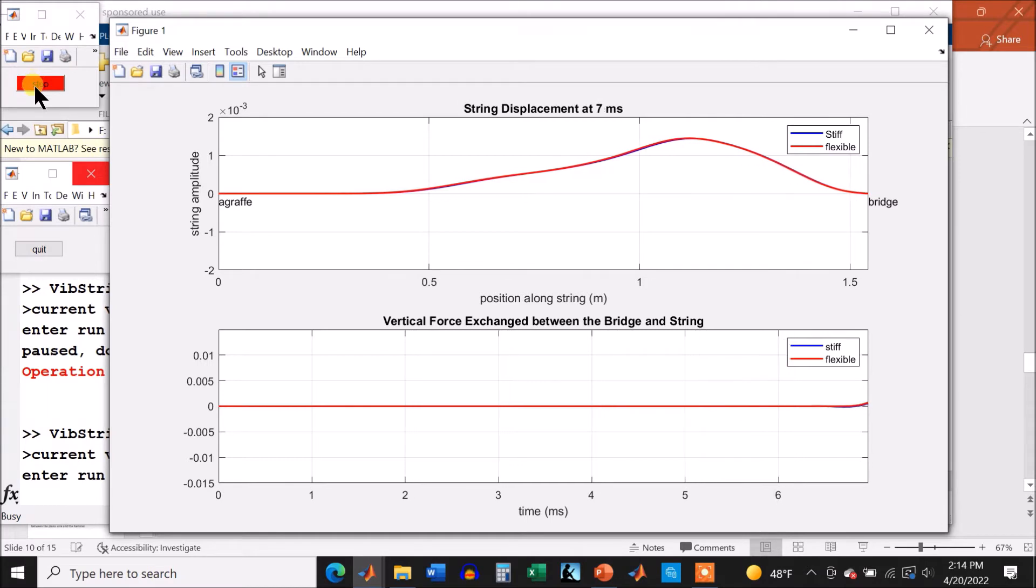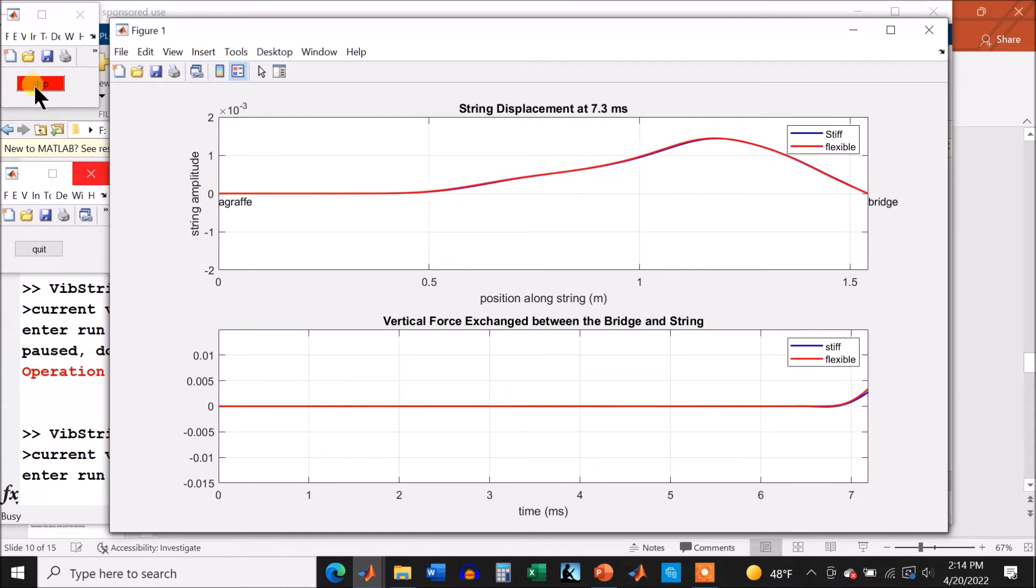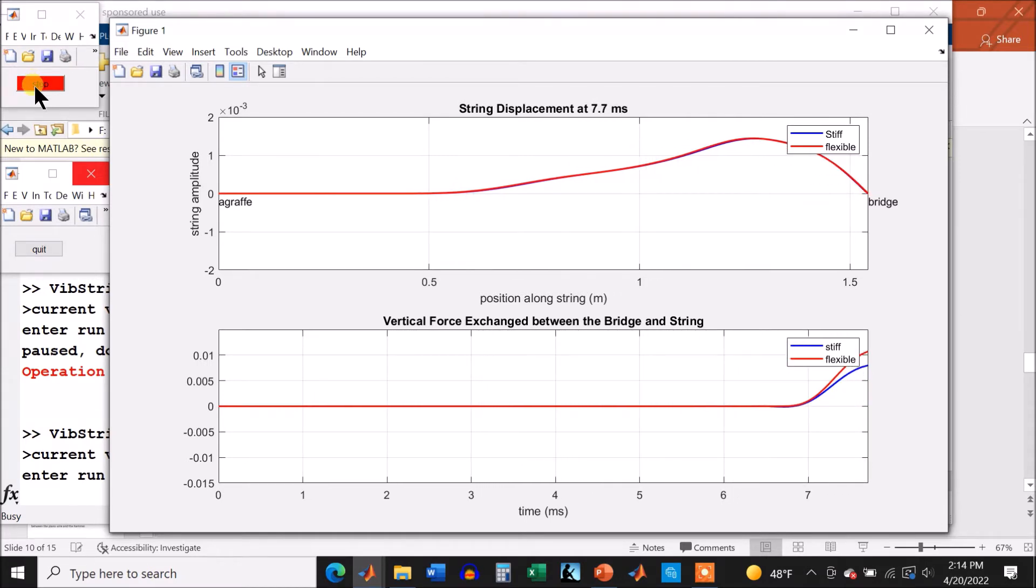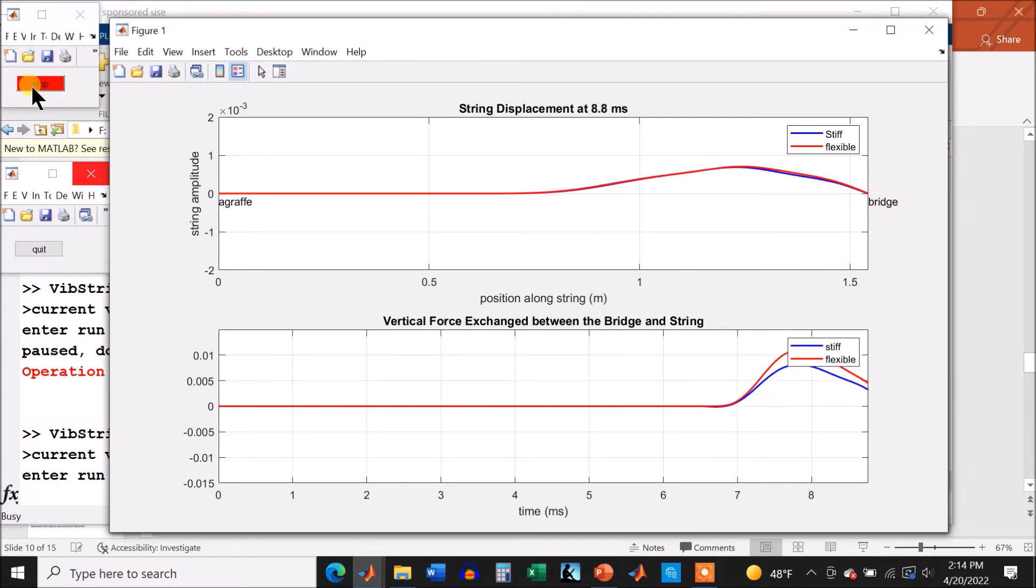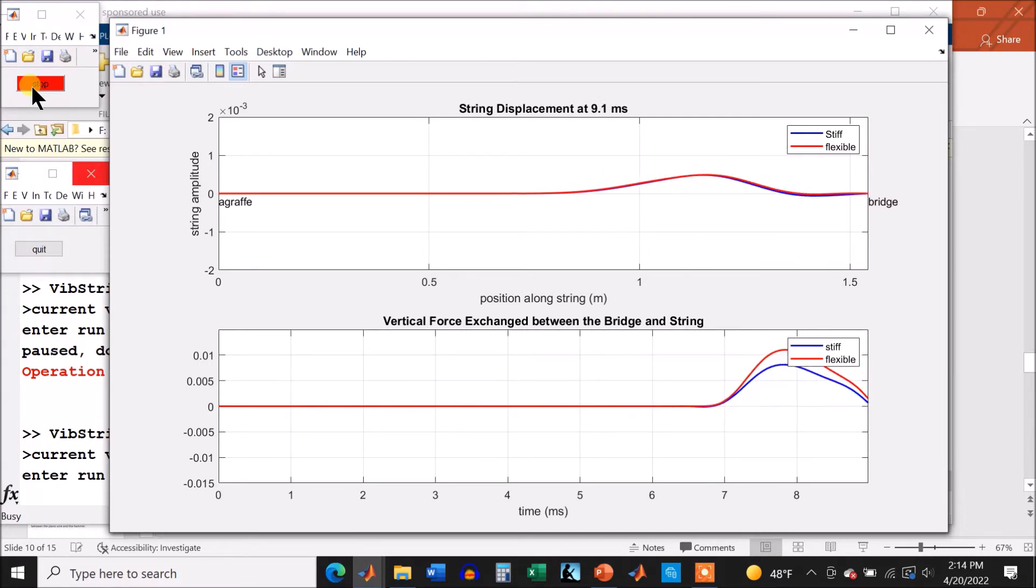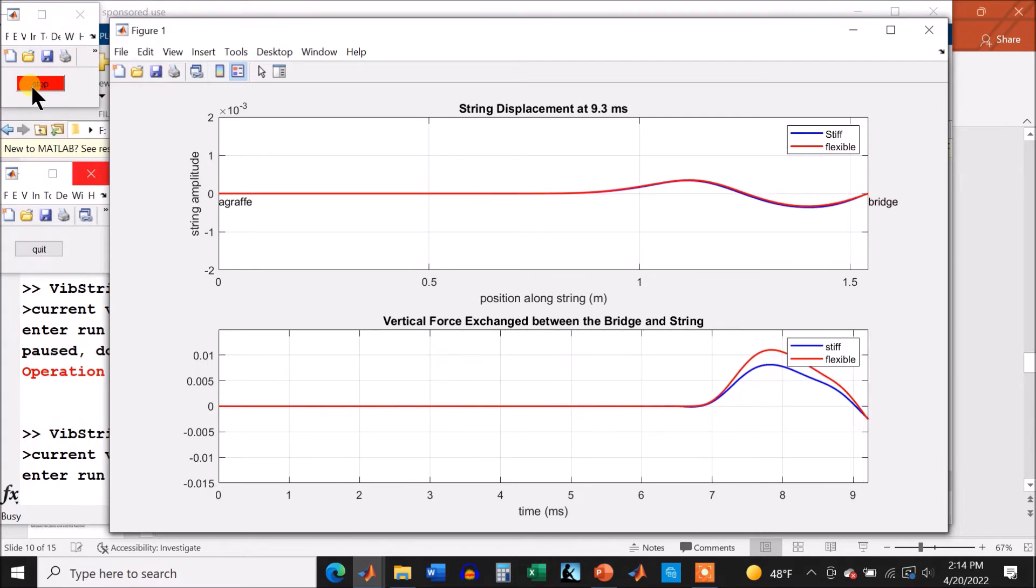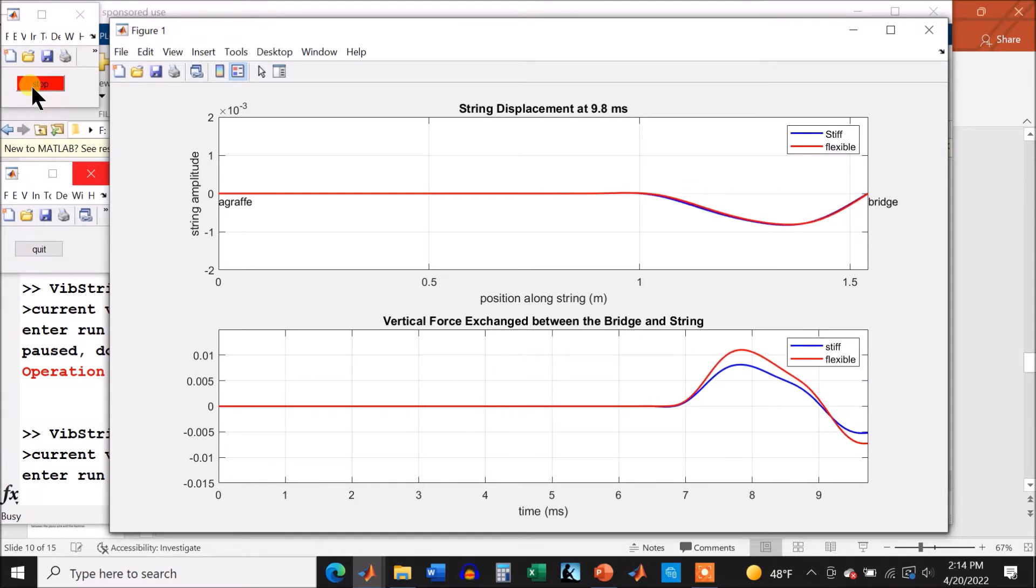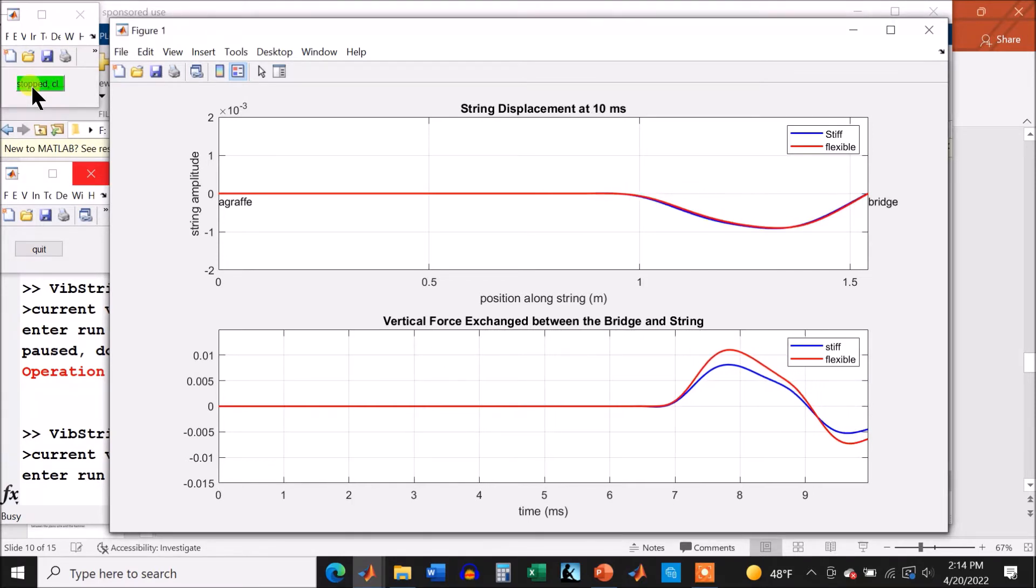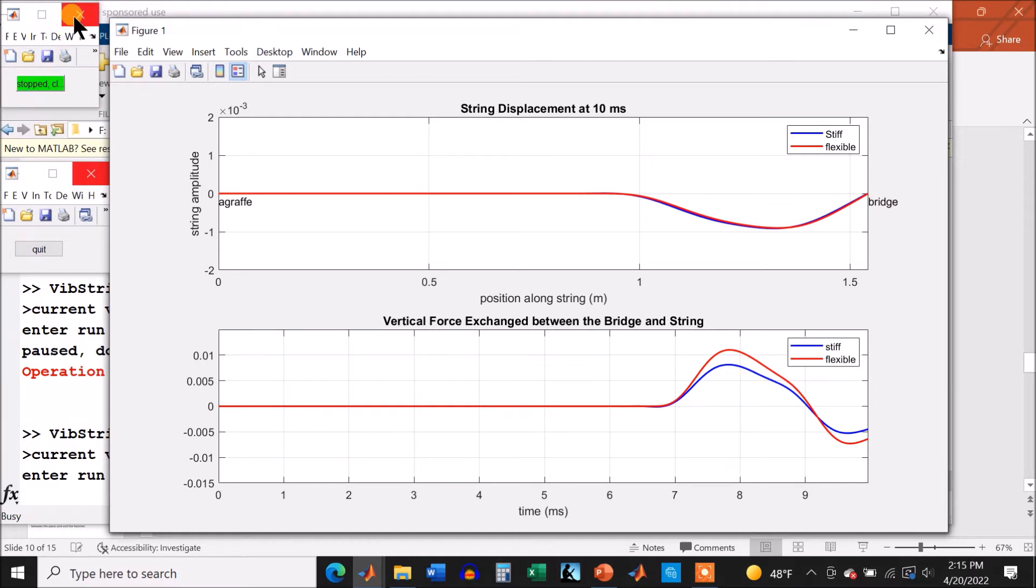But now we're going to pull up on the bridge, and you see right away there is an effect. Okay, let it get past that little legend there. Okay, you can see that the flexible string, the red one, shows more force.